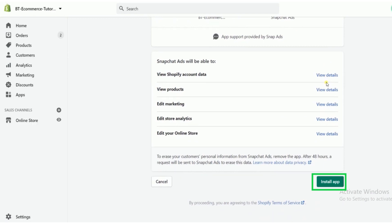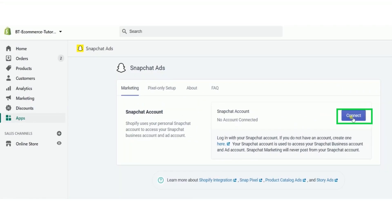And now click on install app. After installing the app successfully, click to connect.